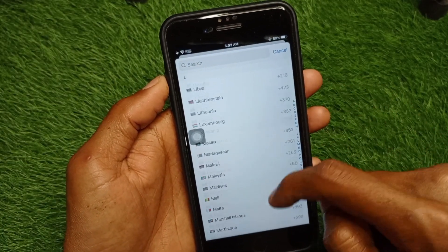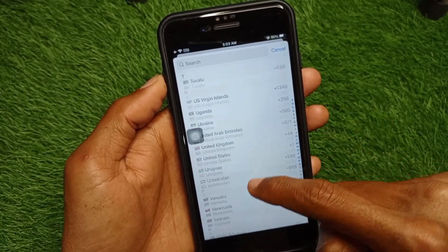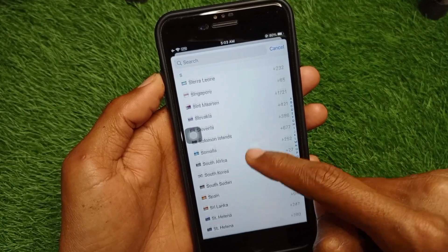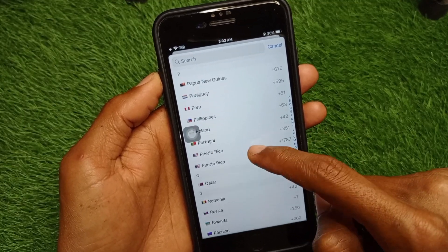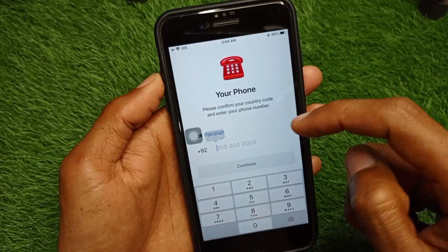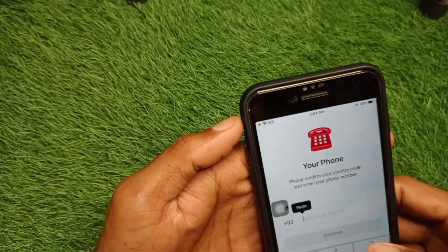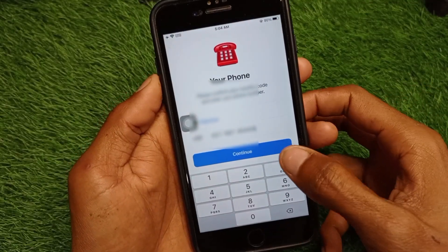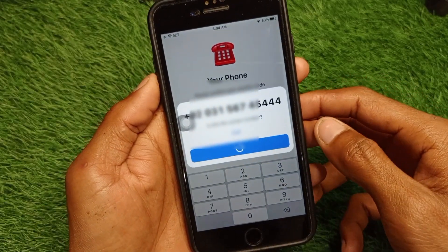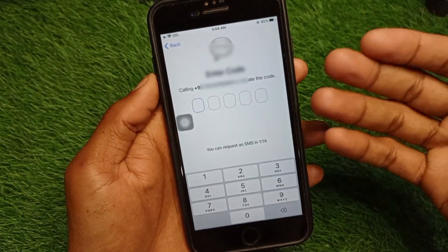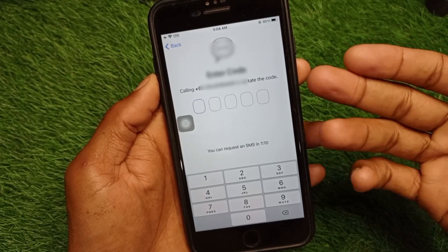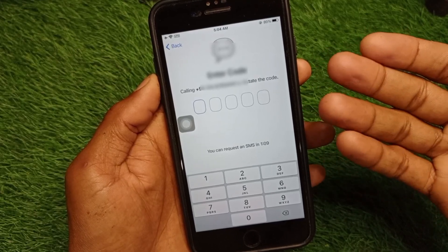I'm going to select a country, as you can see here I'm selecting this one, and now I'm going to enter a phone number. Then I'll click on Continue.